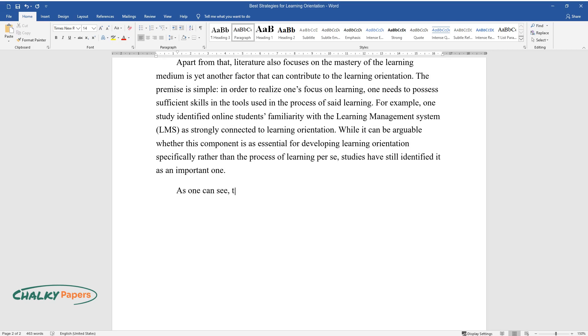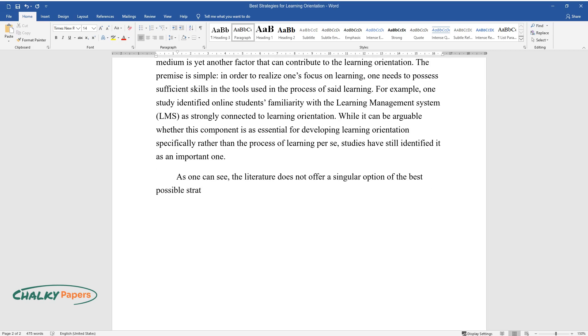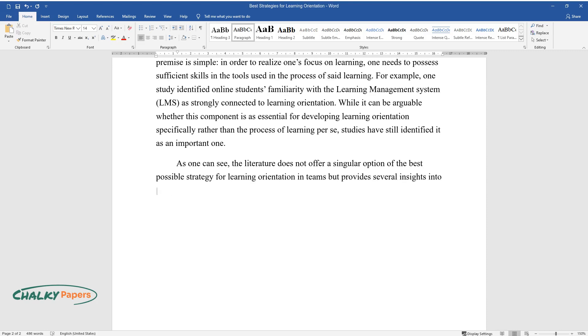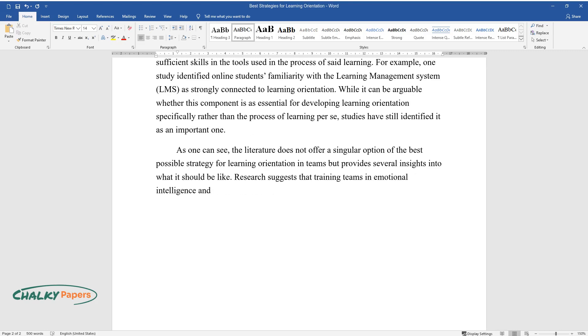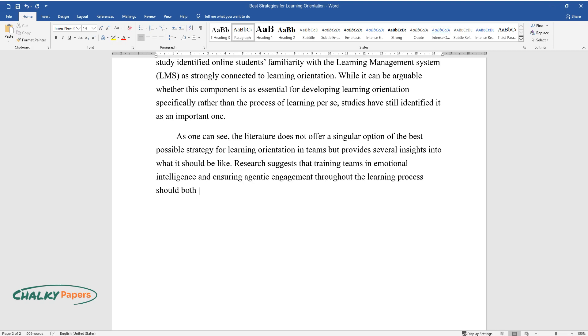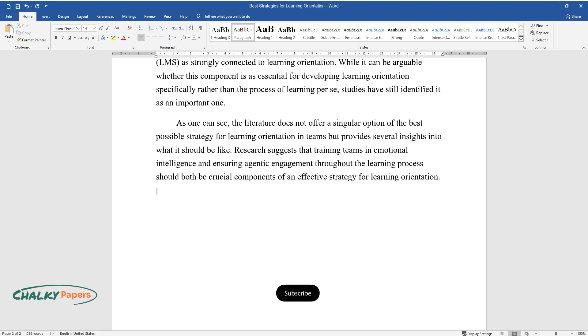As one can see, the literature does not offer a singular option of the best possible strategy for learning orientation in teams but provides several insights into what it should be like. Research suggests that training teams in emotional intelligence and ensuring agentic engagement throughout the learning process should both be crucial components of an effective strategy for learning orientation.